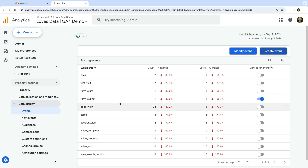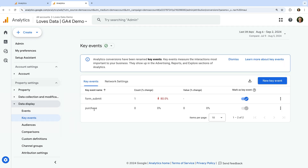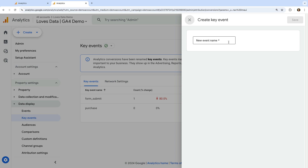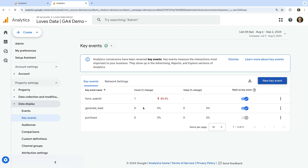Since you won't see your new event in this report straight away, you can wait until it shows up to enable it as a key event, or you can pre-configure your event as a key event in advance. To do this, let's navigate to Key Events under Data Display and click New Key Event. Enter the name of your key event exactly as you named it — in our example, generate_lead all in lowercase. Click Save. You can enable up to 30 unique events as key events in Google Analytics.